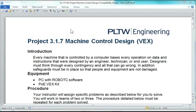In this video, I'm going to continue working on the elevator problem, problem number five in this assignment, 3.1.7, Machine Control Design.